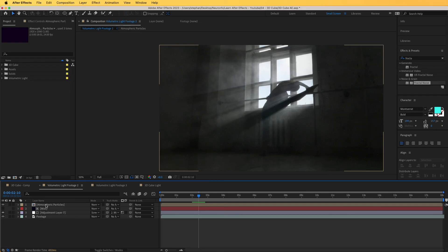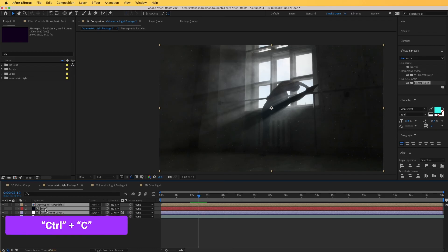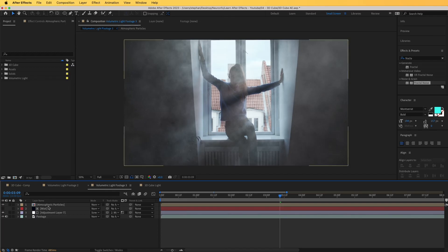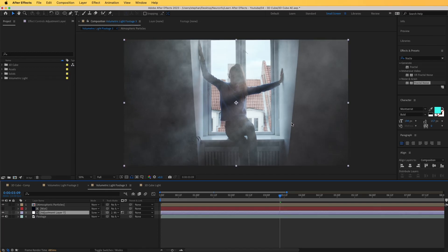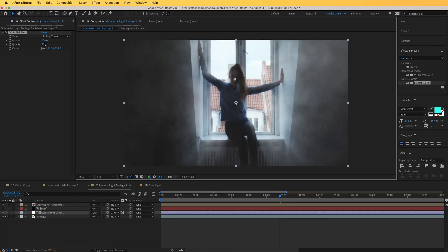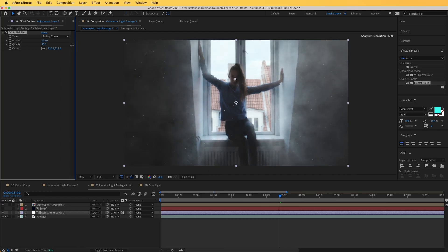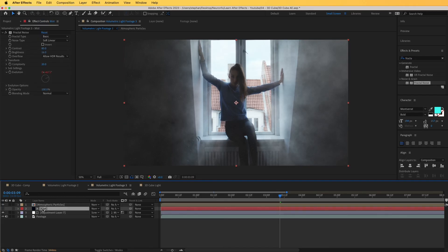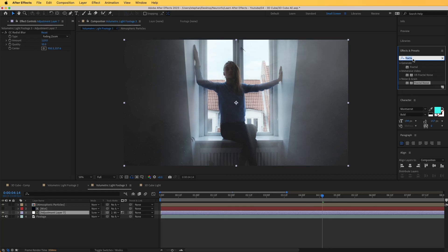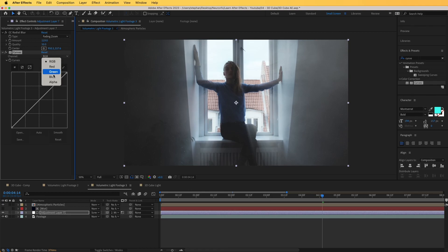To use these effects on different scenes, select all the layers, copy with Command+C, go to a different scene, and paste with Command+V. Immediately you can see the effect applied. Tweak the Radial Blur center from Effect Controls to adjust where the light comes from, and adjust the amount and contrast as needed. You can also use Curves — for instance, go to the Blue channel and decrease it to make the scene more cinematic.